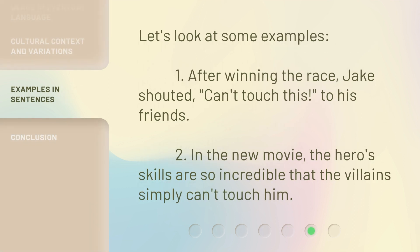Let's look at some examples. One: after winning the race, Jake shouted can't touch this to his friends. Two: in the new movie, the hero's skills are so incredible that the villains simply can't touch him.